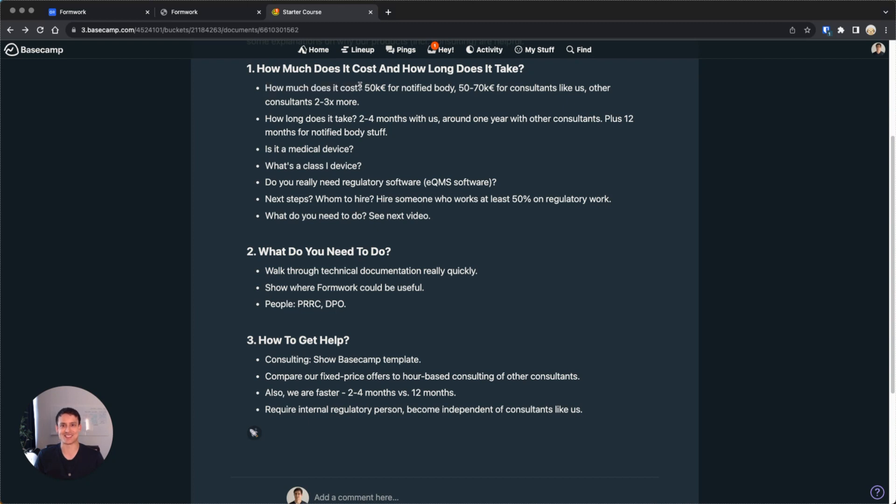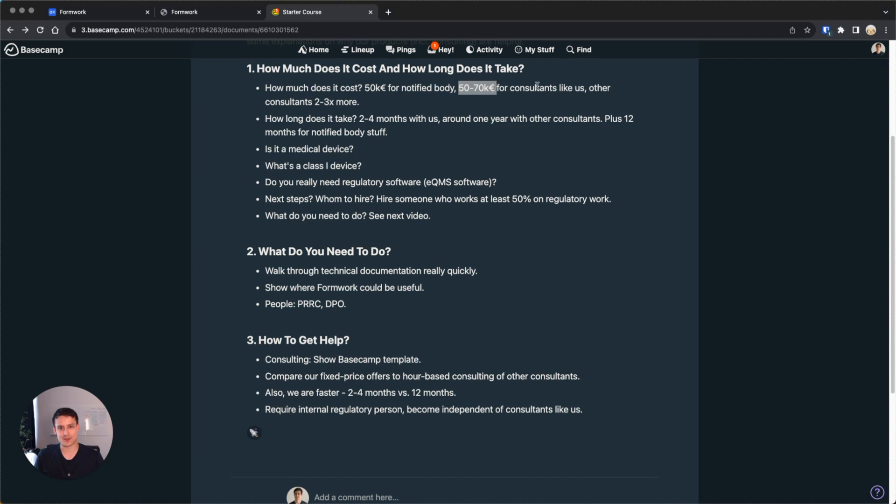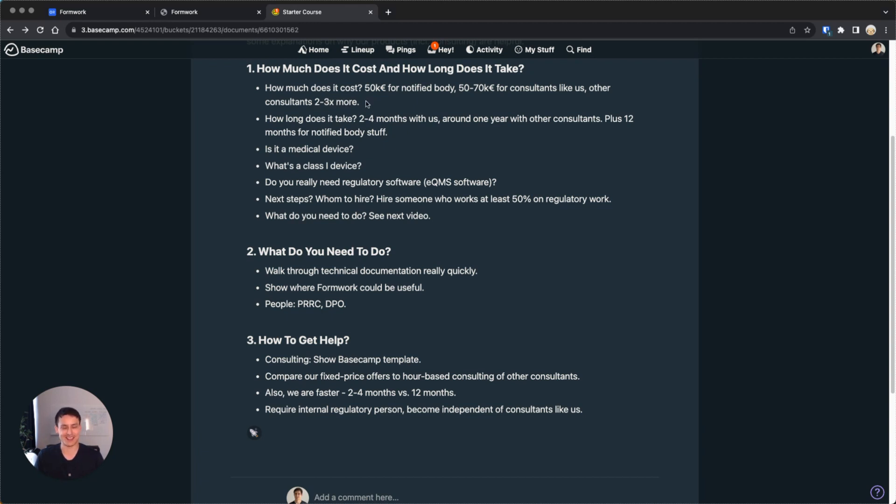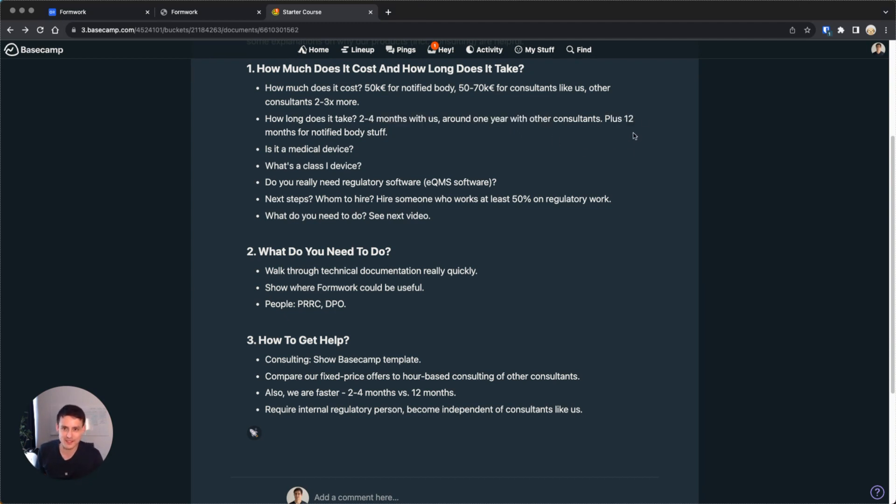I'll literally share my outline with you. How much does typically bringing a medical device to market cost? It's 50k euros for a notified body, 50 to 7k euros for consultants like us as fixed price offers. Other consultants cost two to three times more, which is important to keep in mind. With us, it takes two to four months. With others it takes around 12 months, plus you have the 12 months for a notified body if you need one.